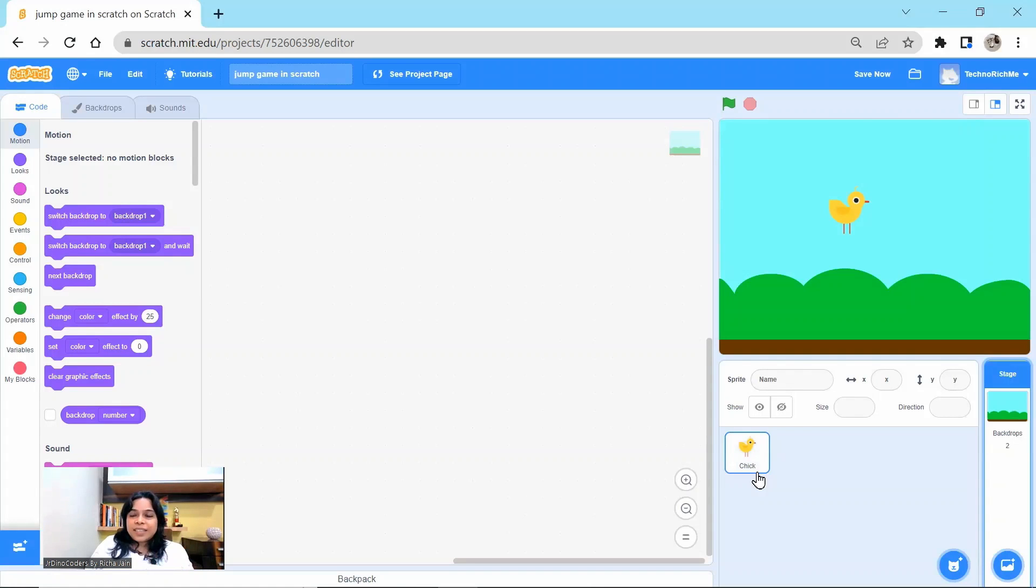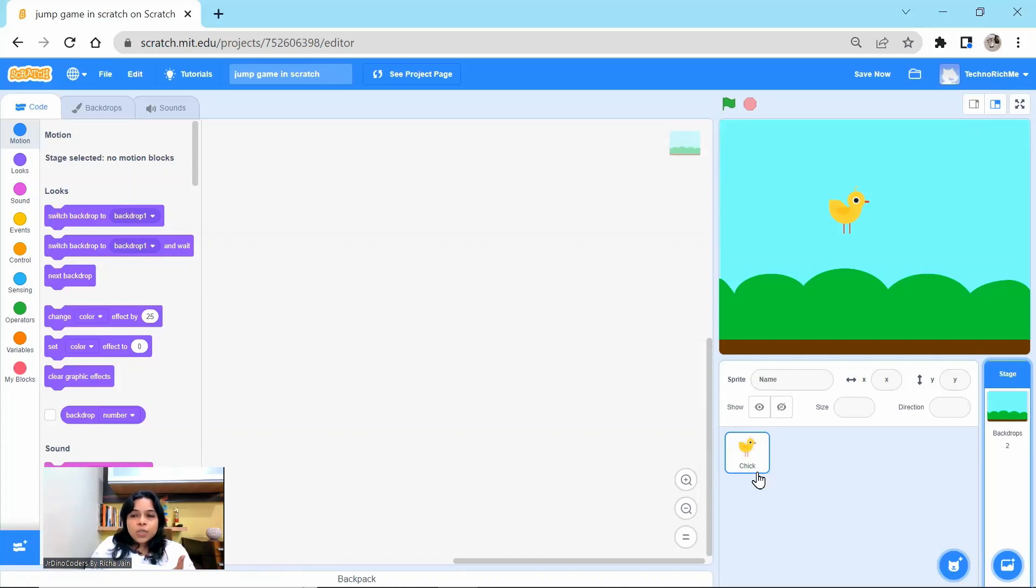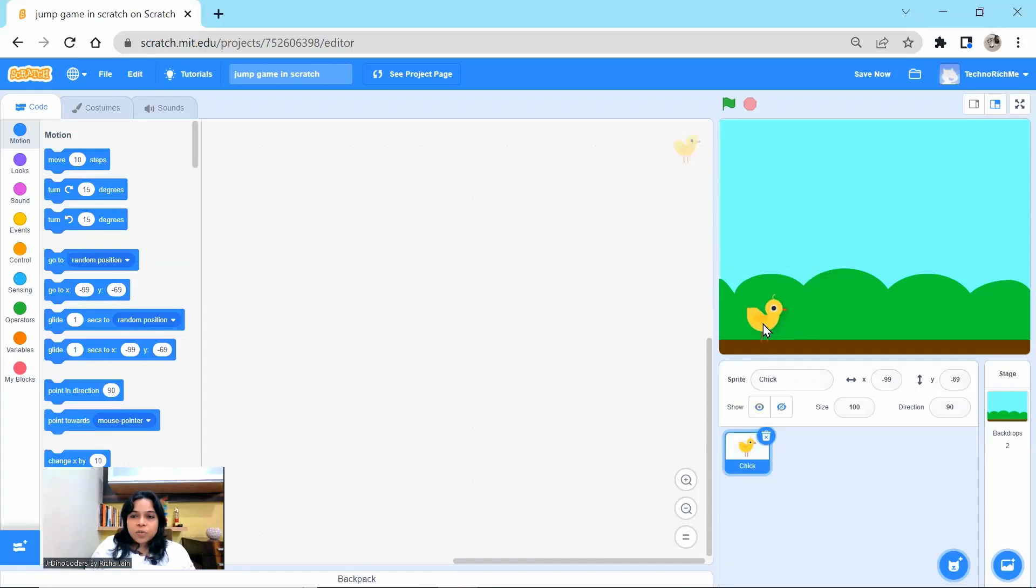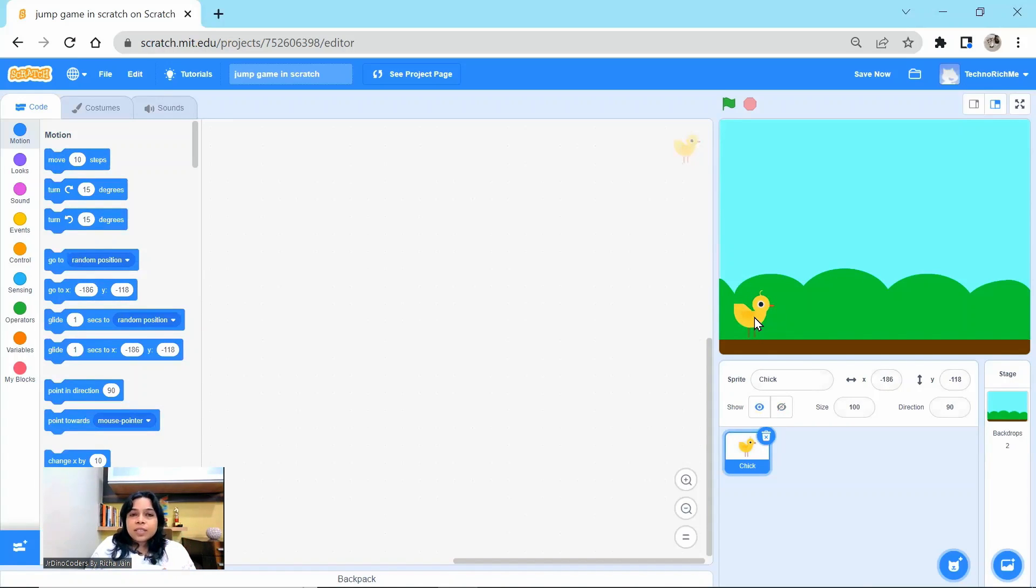Create a new project in Scratch. Pick your character and the background. So here I have chosen a chick and the backdrop. Position the chick wherever you feel that it should be the right position. So yes, I put it on the ground. Now the step one is to make it jump.